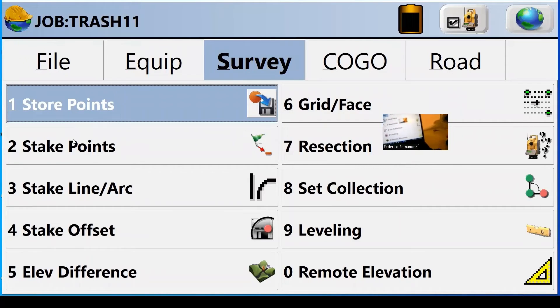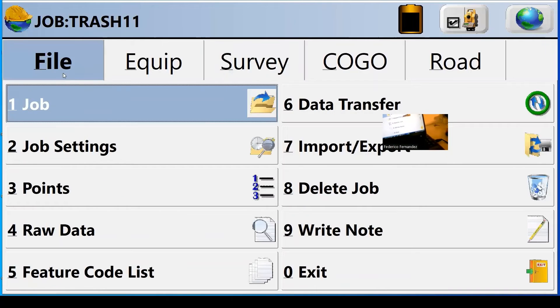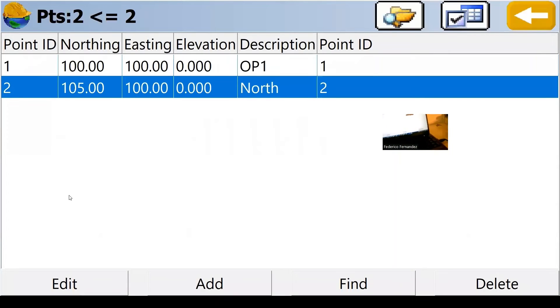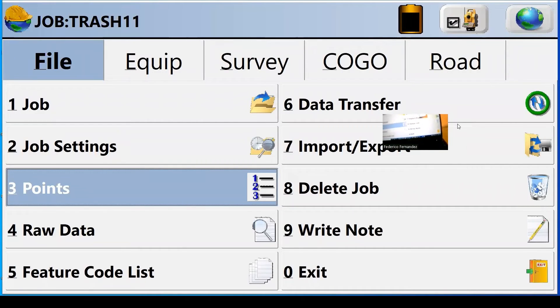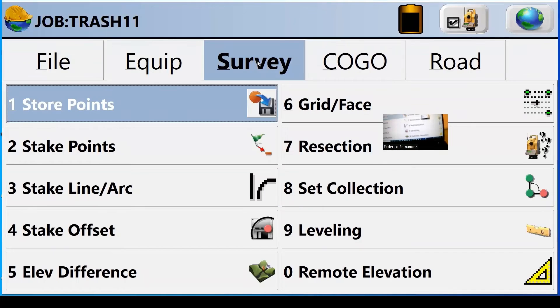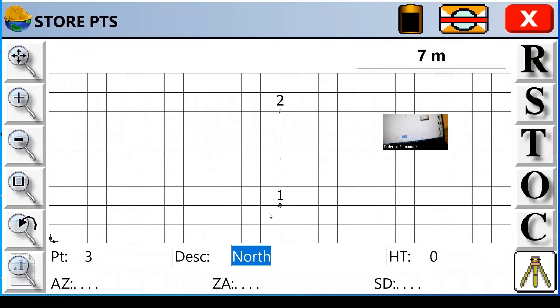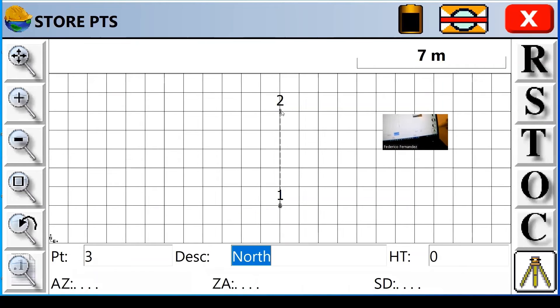And I'm going to close it so I go back to the menu. Because what we need to do now, we started with two points. We see the two points here. But now we need to create our project. So we're going to survey, we're going to store points. We're positioned occupying station one. And we did rotate our program or our total station. We align it with the north, and north was point two.